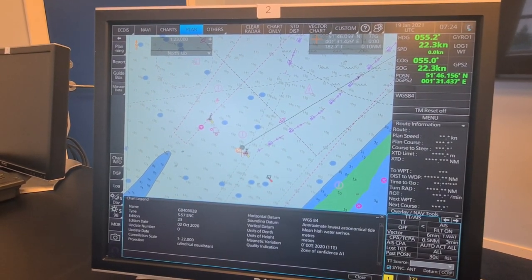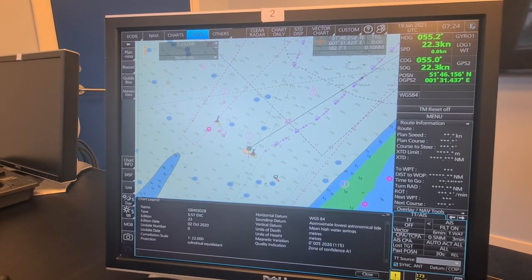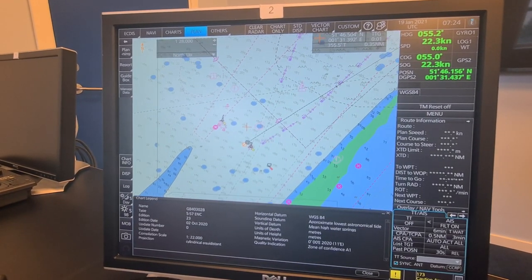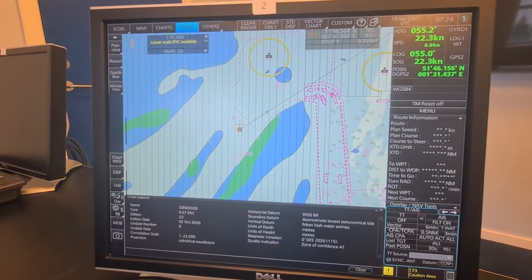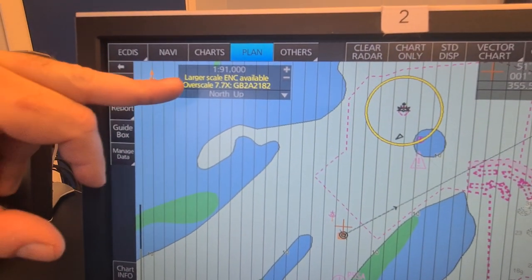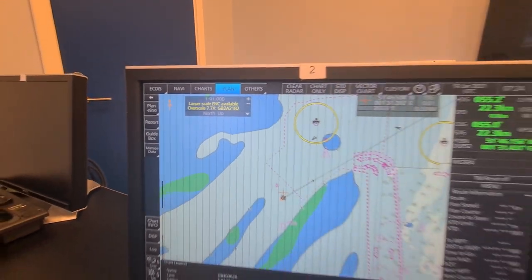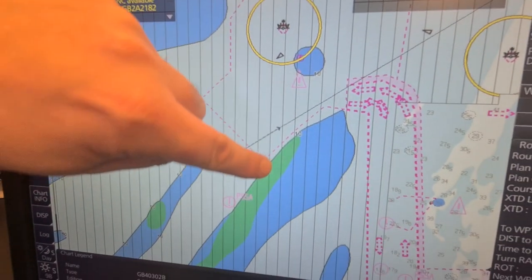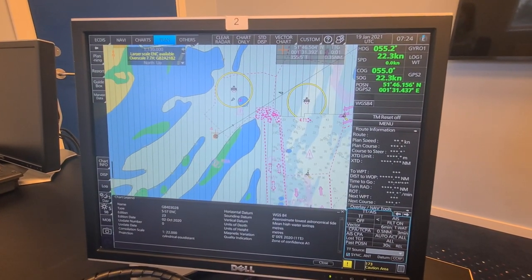Another thing we need to talk about is zooming in and out relative to the compilation scale. Let's see what happens when we zoom out. First, an alarm will appear up here — you will get an alarm if you are over scale. Another thing you can see on the ECDIS when you are over scale is these vertical lines that appear. This is an alarm indicating your chart is in over scale.